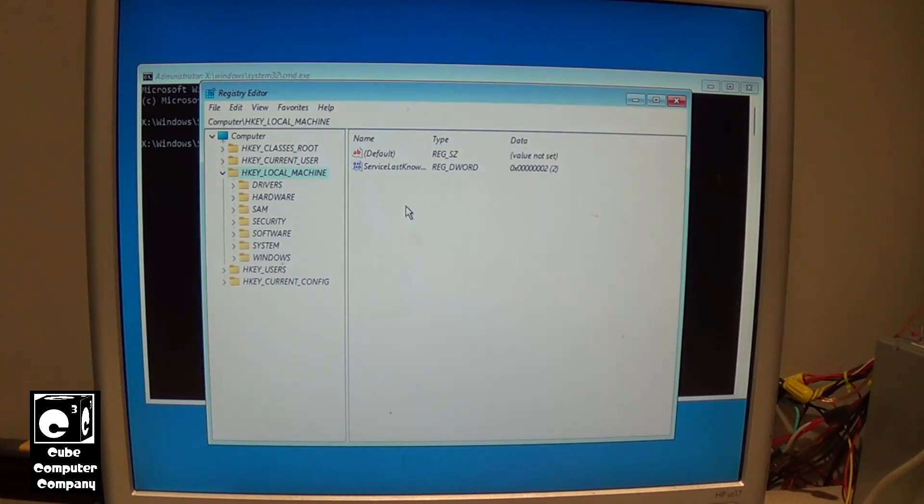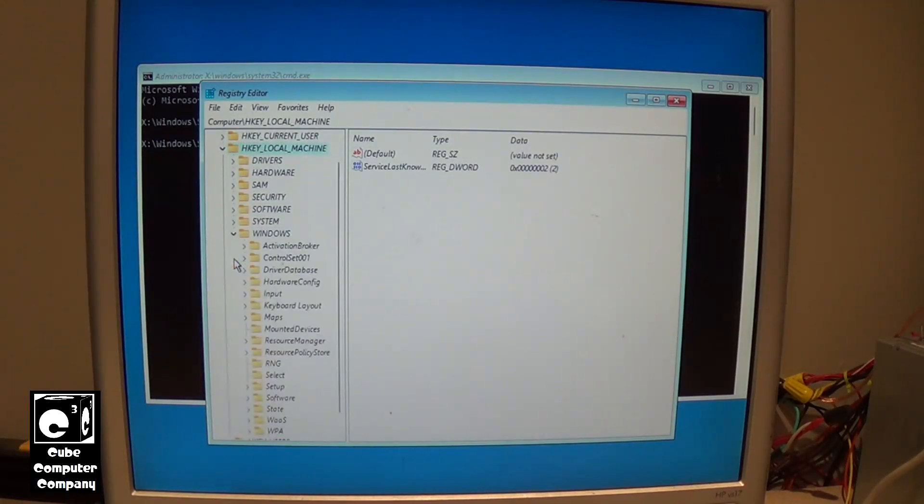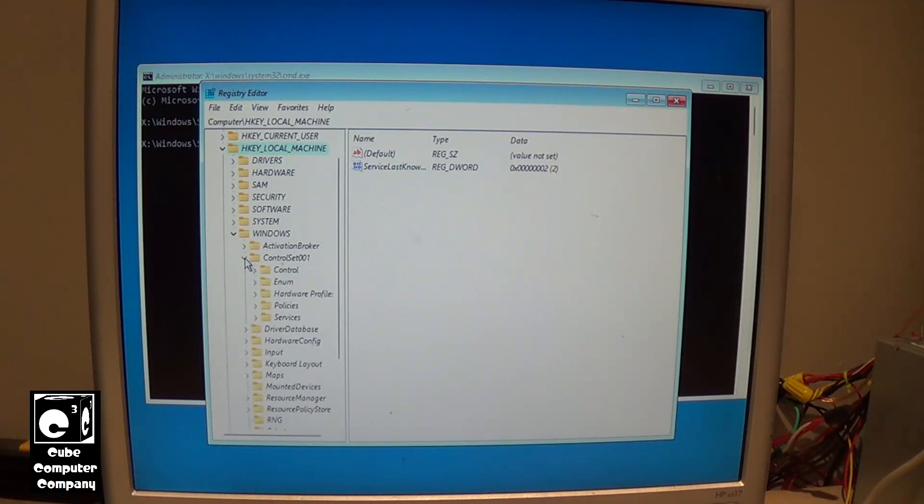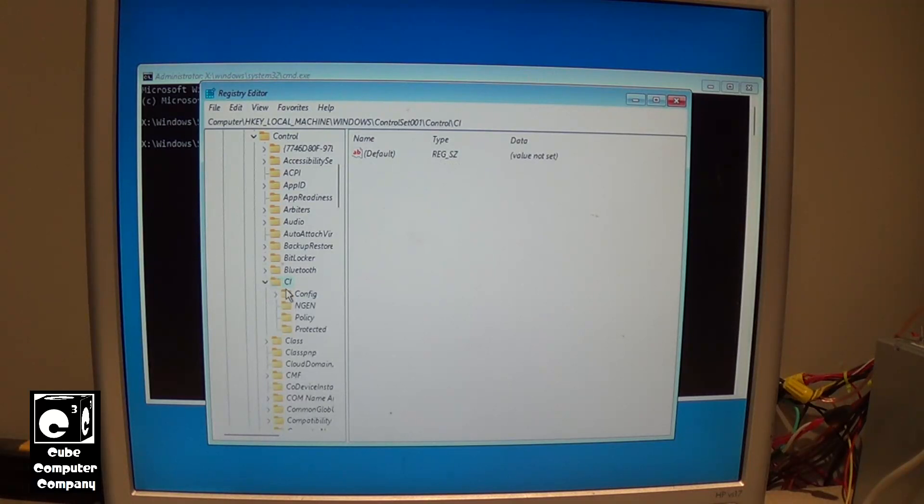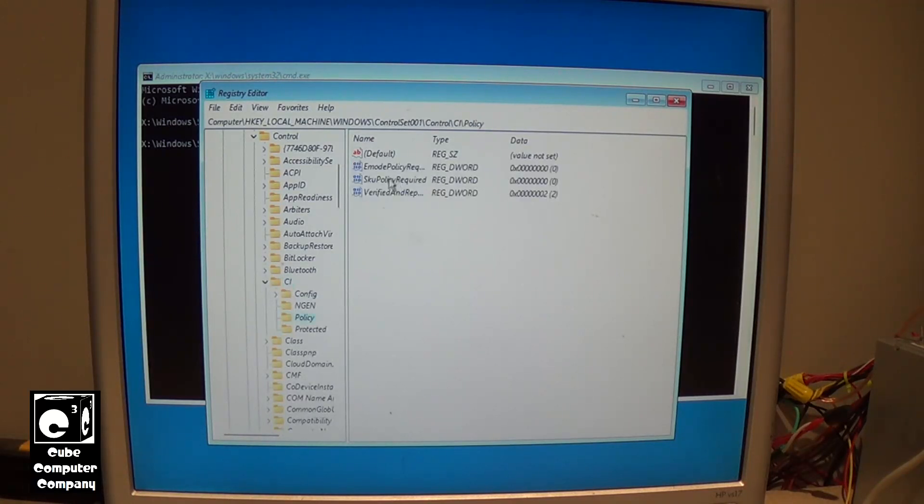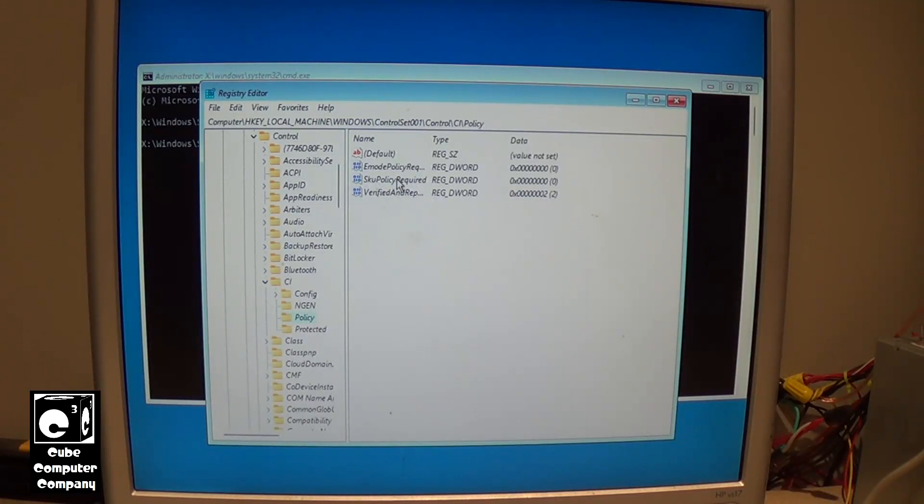Okay, so now again, open our Windows folder. Open ControlSet001, Control, CI. Open that. Go to Policy. Alright, so right now I can see the SKU Policy Required is currently set to 0. We're going to change that to a 1.